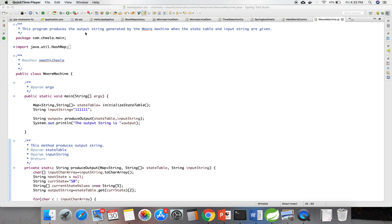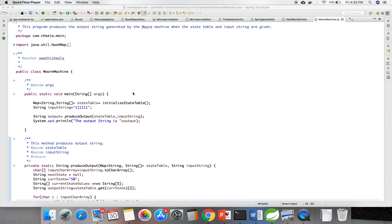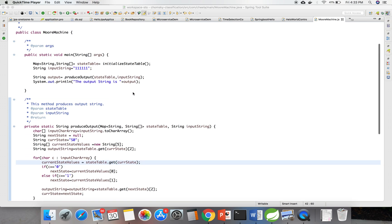This program produces the output string generated by the Mealy machine when a state table and input are given. Here, I am initializing the state table.